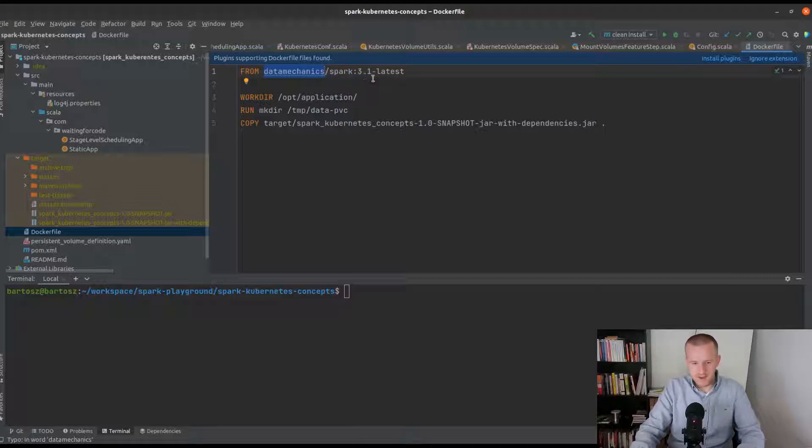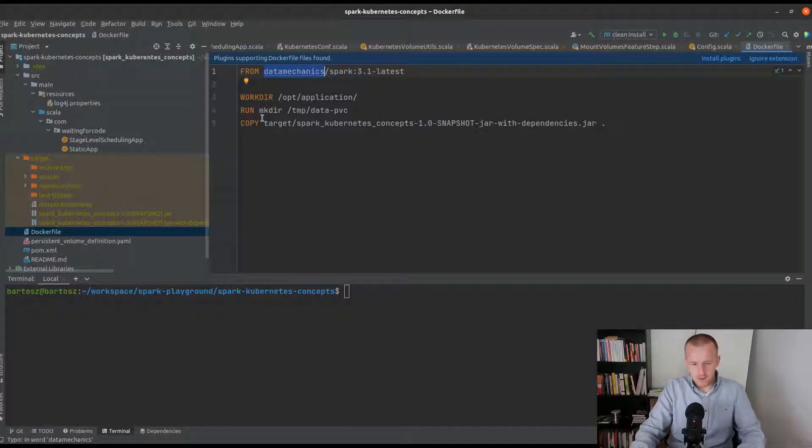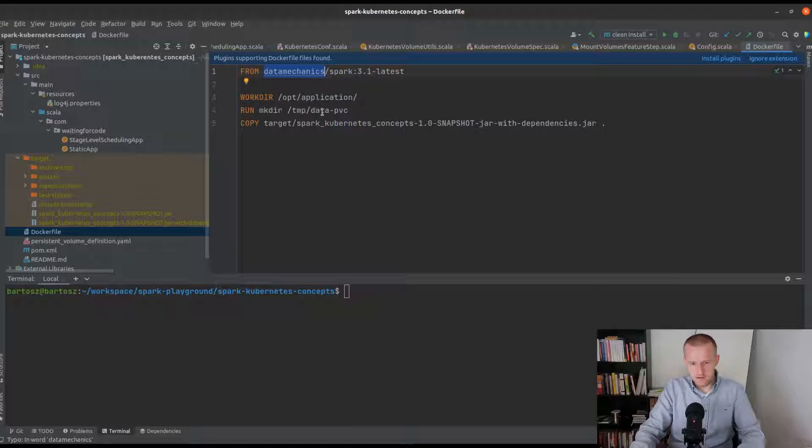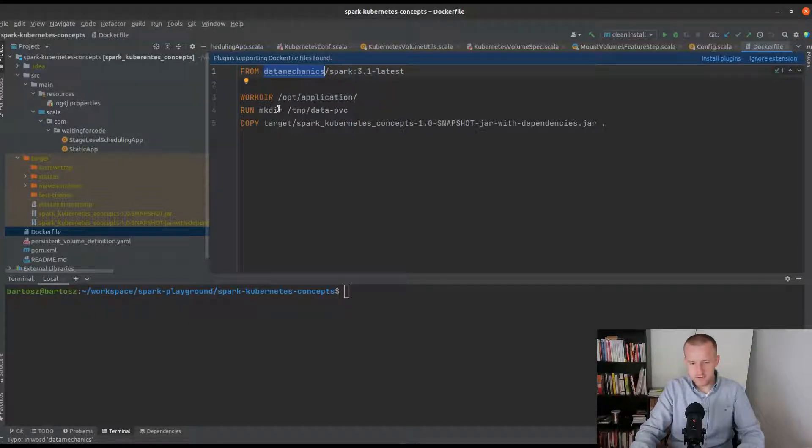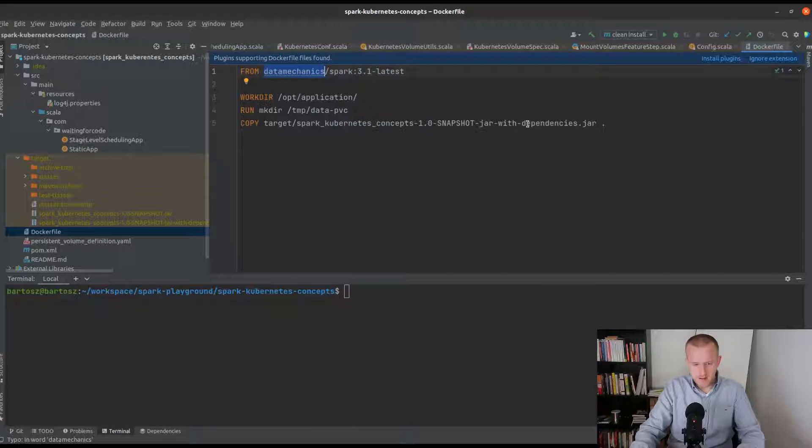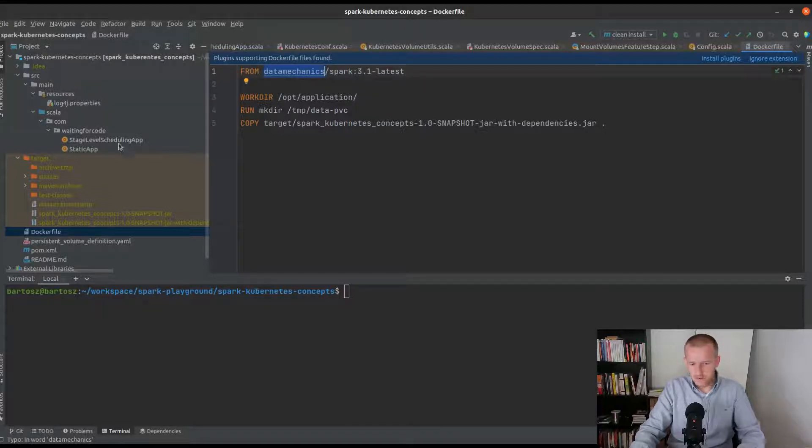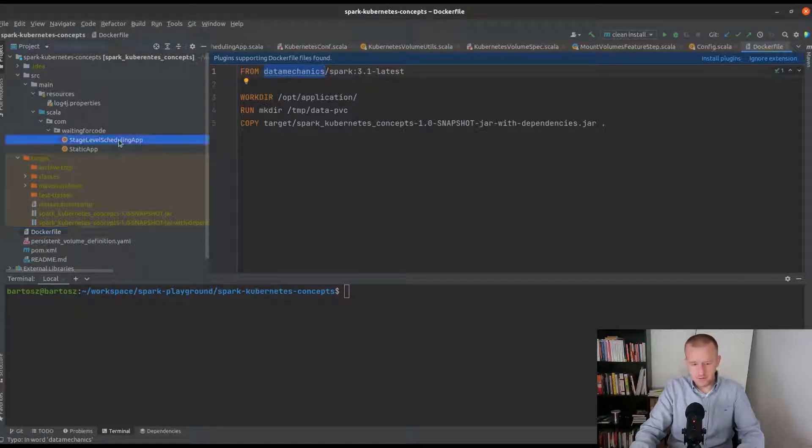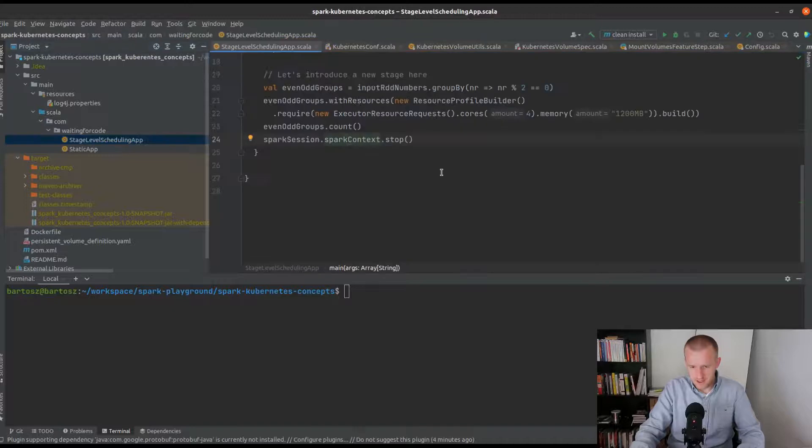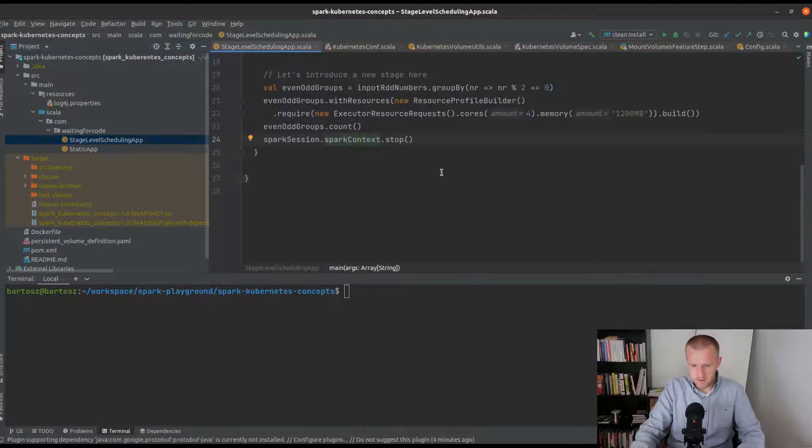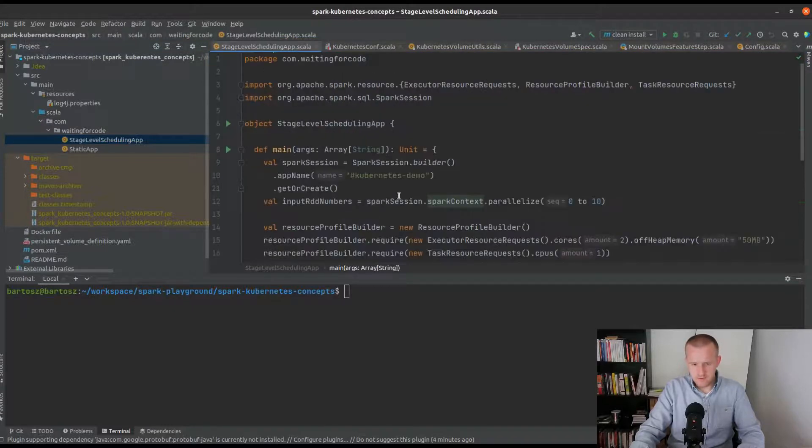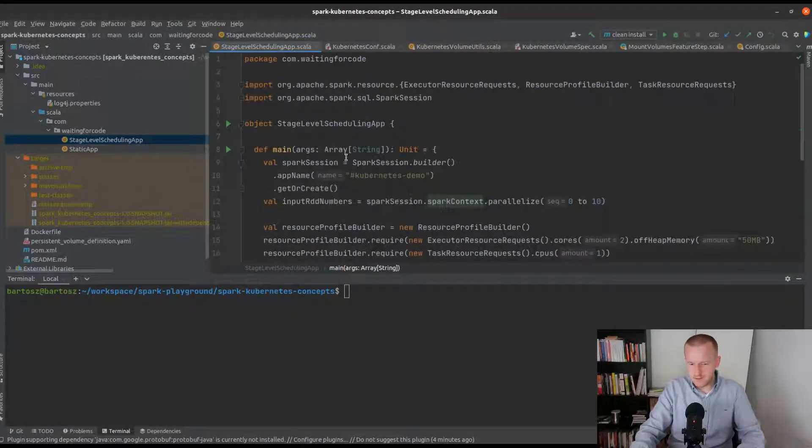As you can see I'm extending this Spark 3.1 image and I'm also creating some directory, changing the workdir, because I will copy my jar to this specific place.